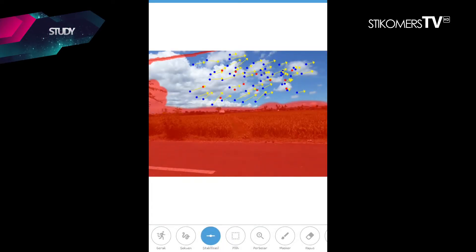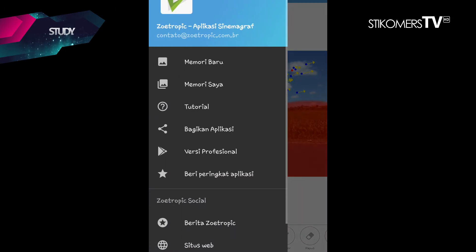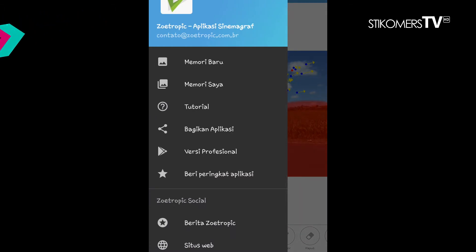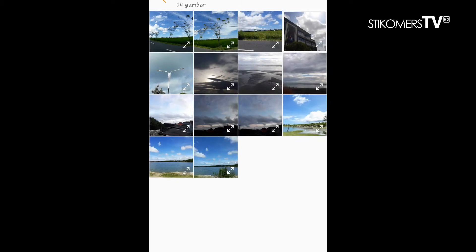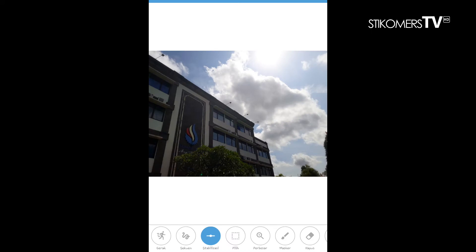Yang pertama, kita buka aplikasi Zoe Tropic. Jika sudah dibuka, kita pilih foto mana yang akan kita edit. Di sini kita akan pilih gambarnya, misalnya kita memilih gambar awan ini. Jika sudah memilih gambar, kita lanjut untuk mengeditnya.